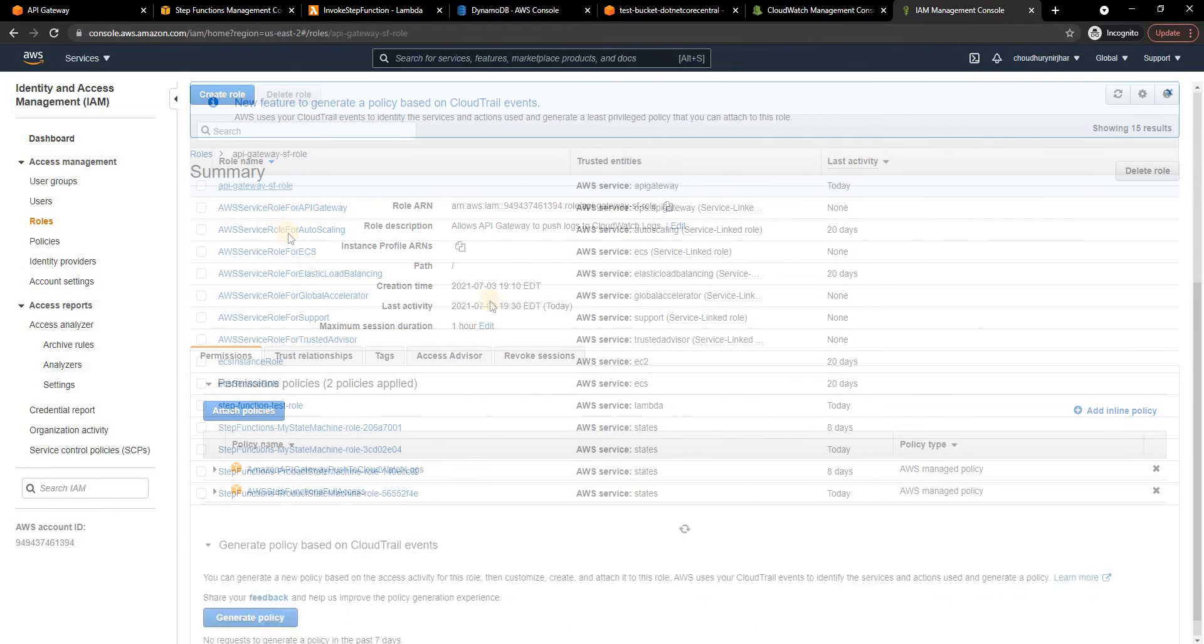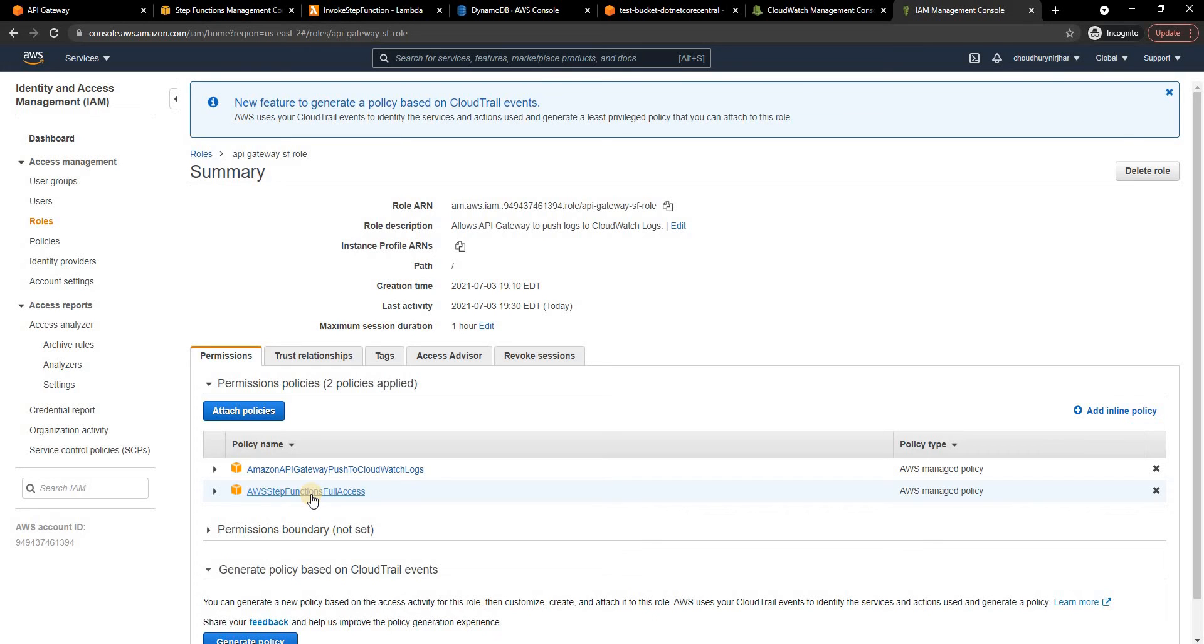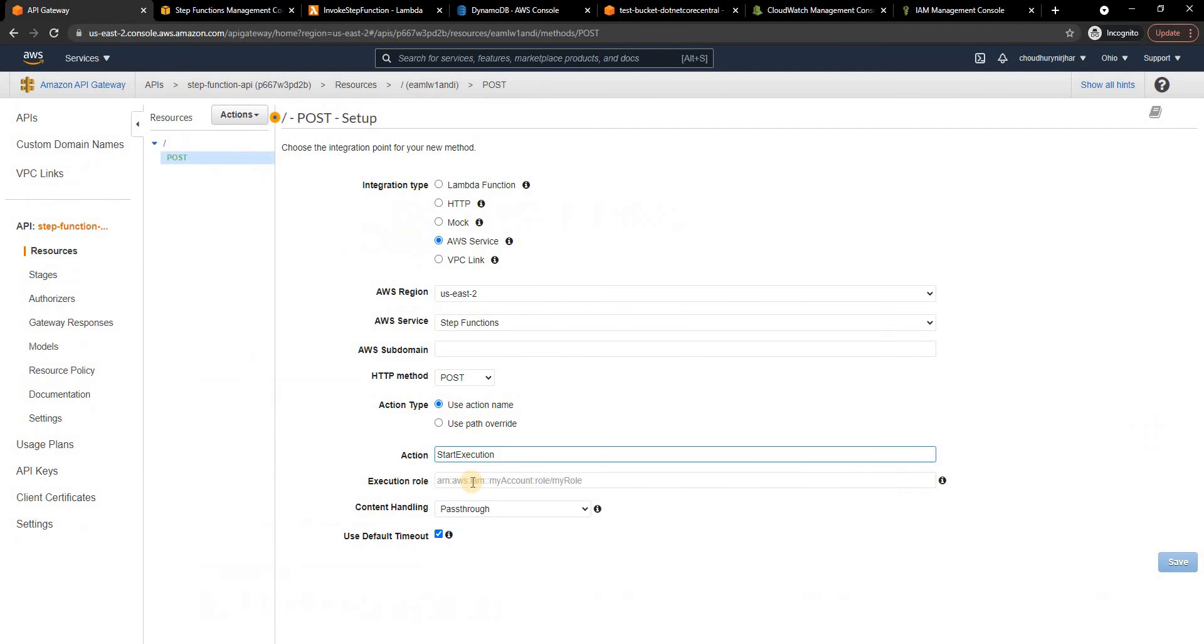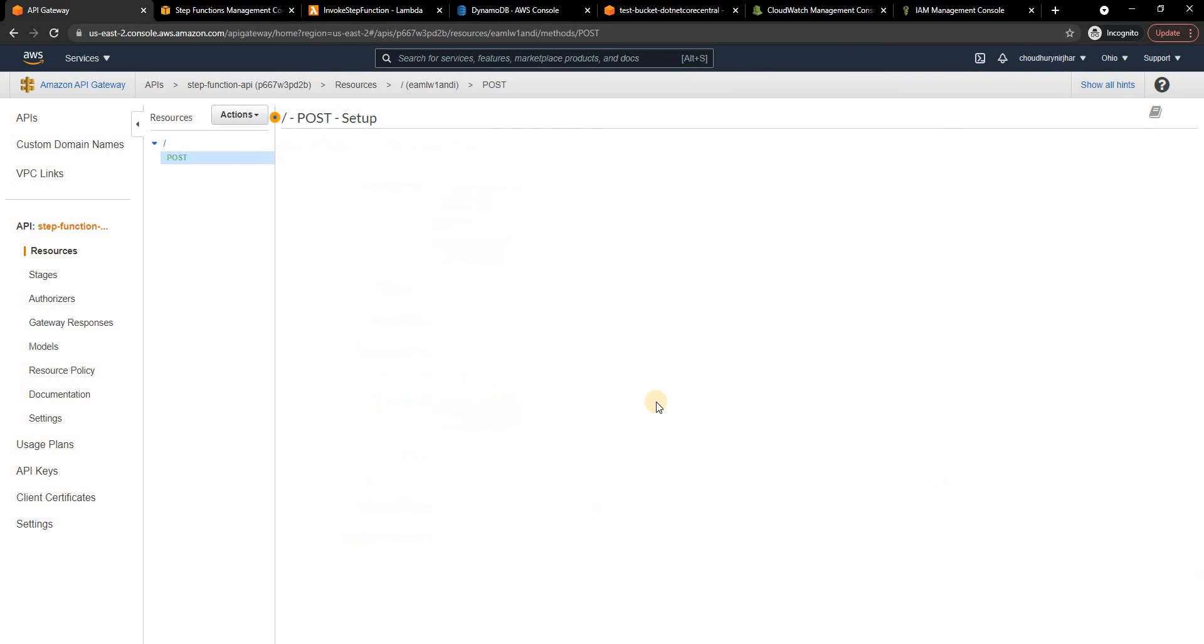Then for the role I already have a role, it's called API Gateway step function role. I'm going to copy the role here. For the time being I just set step function full access so that I can execute the step function and for logging CloudWatch logs and then I'll go back to the API. For the role ARN I'm going to paste it and I'm going to save it.